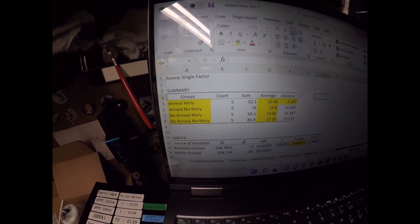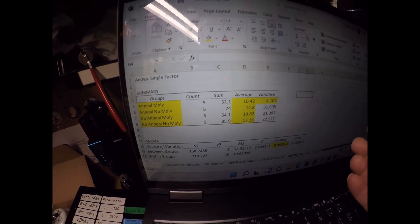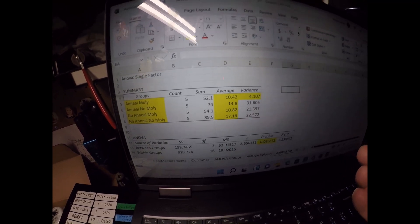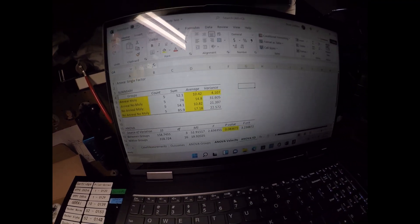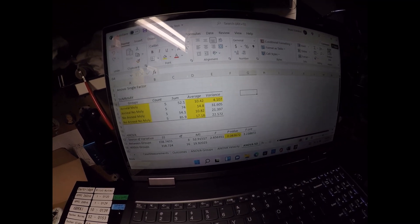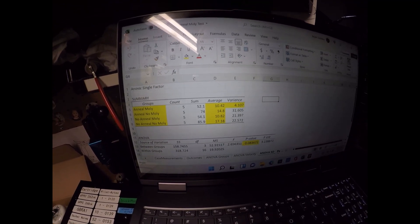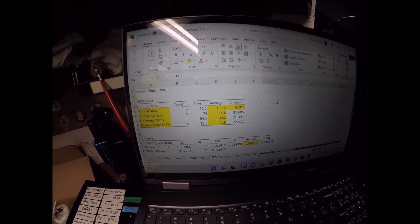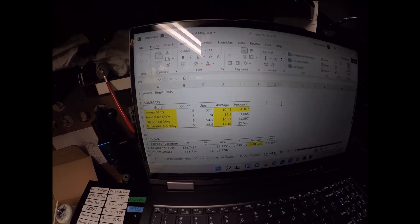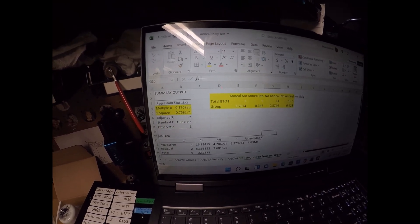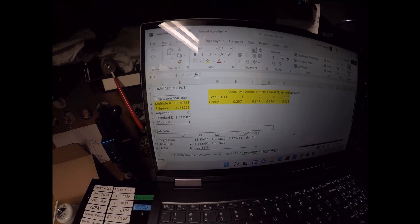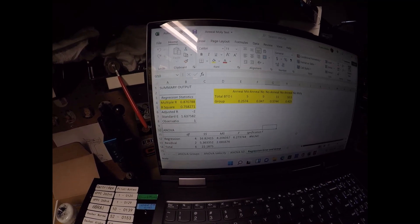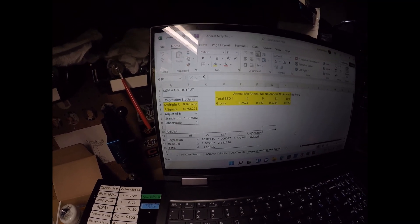And what happens is with these statistics, if I would have shot this again maybe six times or seven times, it likely would have produced a statistically significant finding. So I'm not going to necessarily say that standard deviation is lower if you anneal and molly, but if I would have continued this test and fired more, it likely would have been. So I'm pretty sure it probably would.